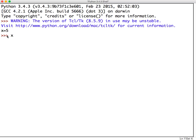And we can see that by typing x. So if we type x now, it will evaluate x and tell us that the answer is 5.